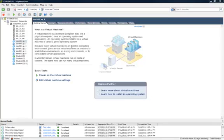You can create a vApp after you have created a data center and have added a clustered DRS enabled host to your vCenter.